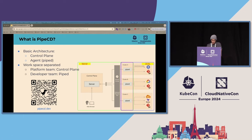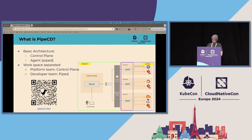The PipeCD architecture separates the workspace for the platform team and the deployment team. The platform team can focus on maintaining the control plane, while the developer team who understands the application has the responsibility for installing the PipeD agent along with the application and defining the way the application should be deployed. For more about PipeD internals, please check the official site at pipecd.dev — I've left the QR code there.